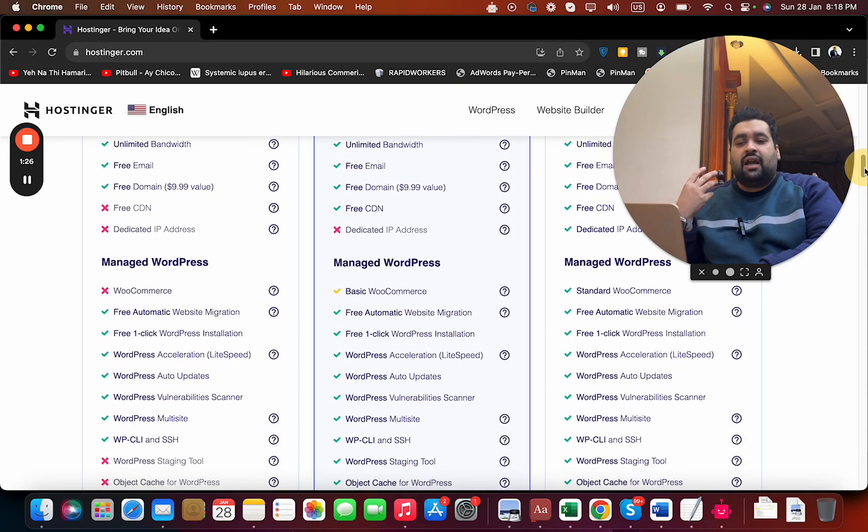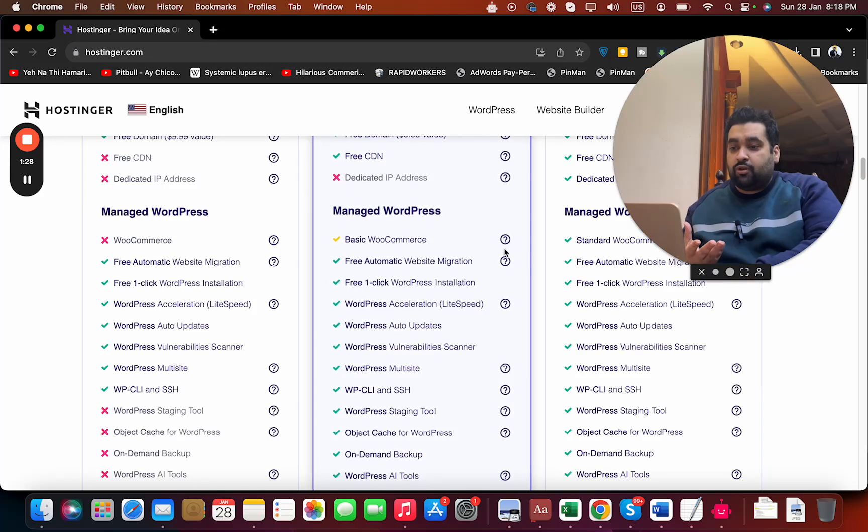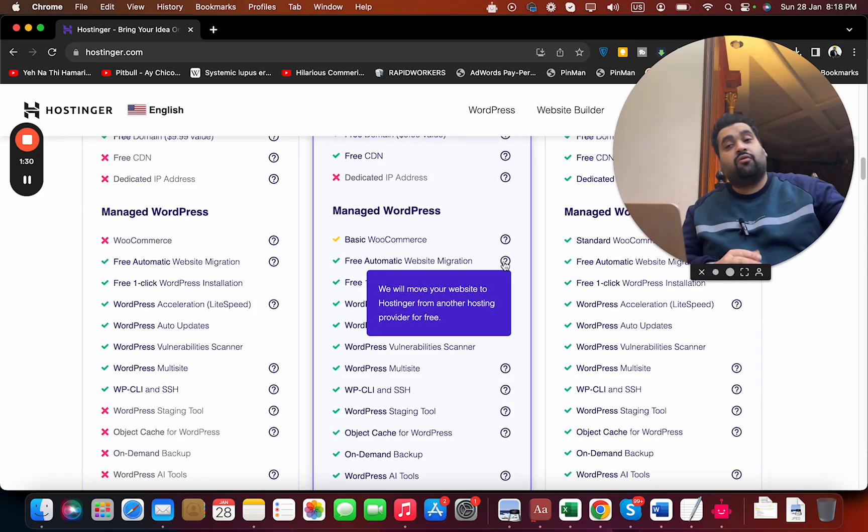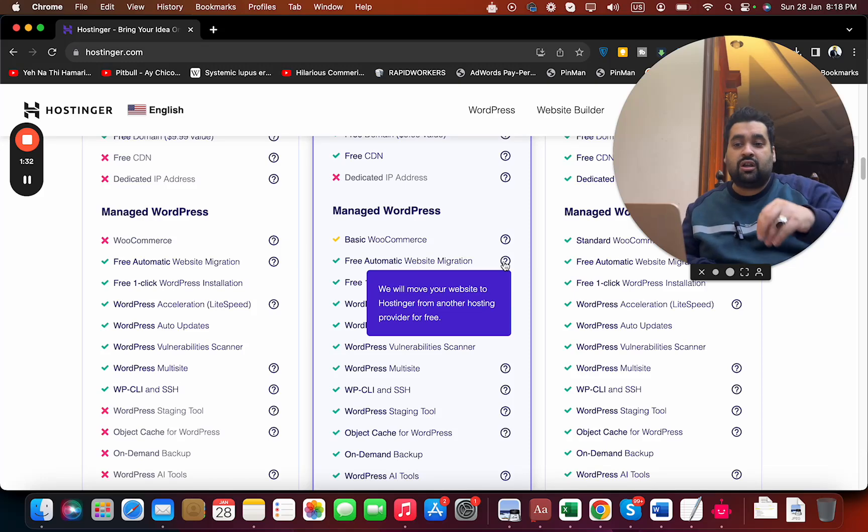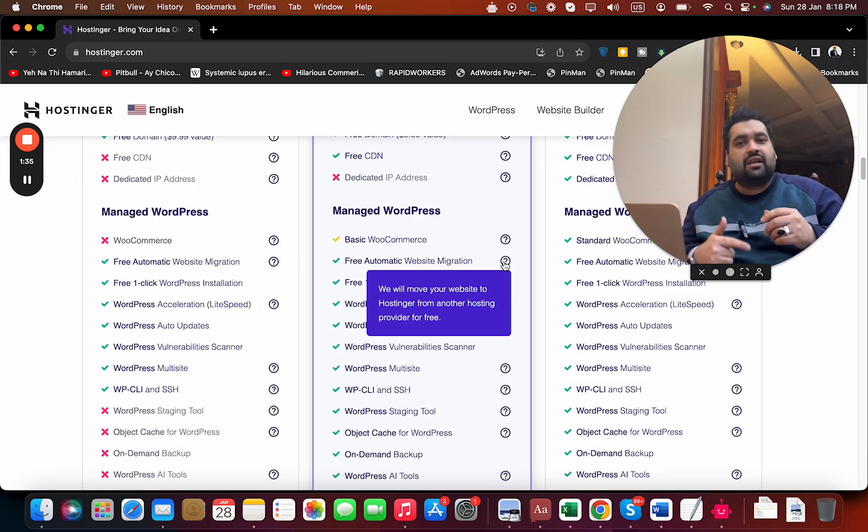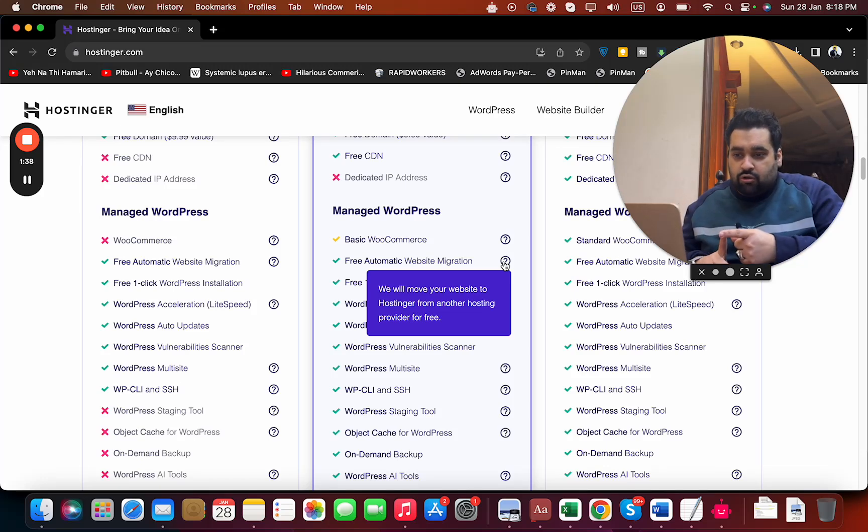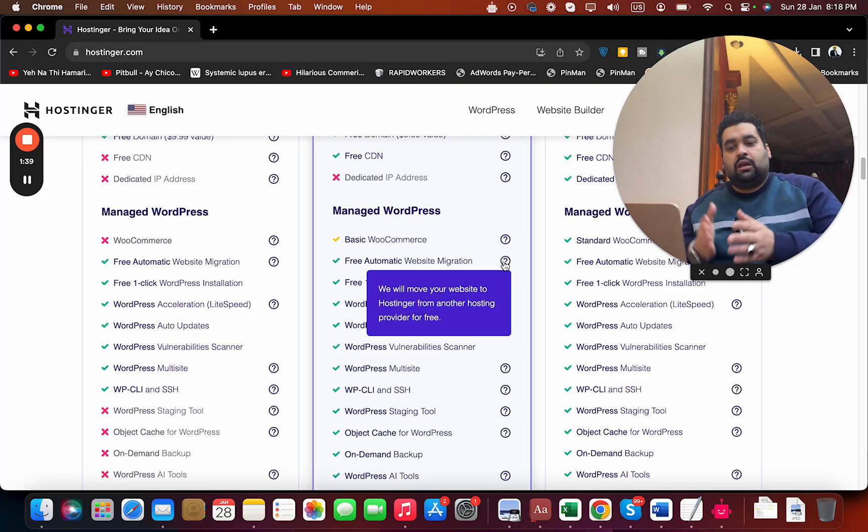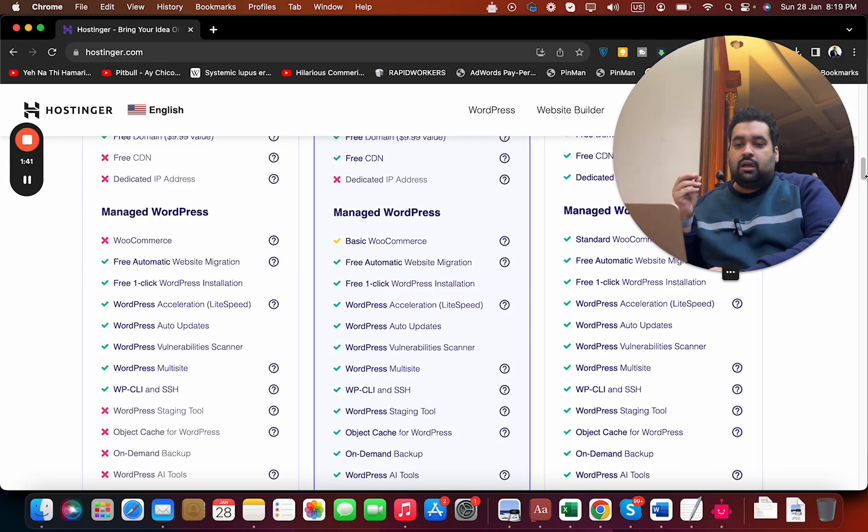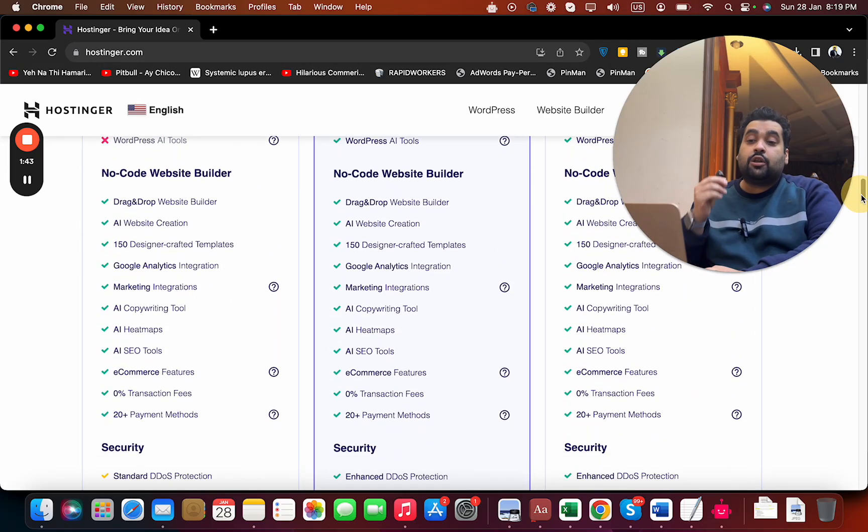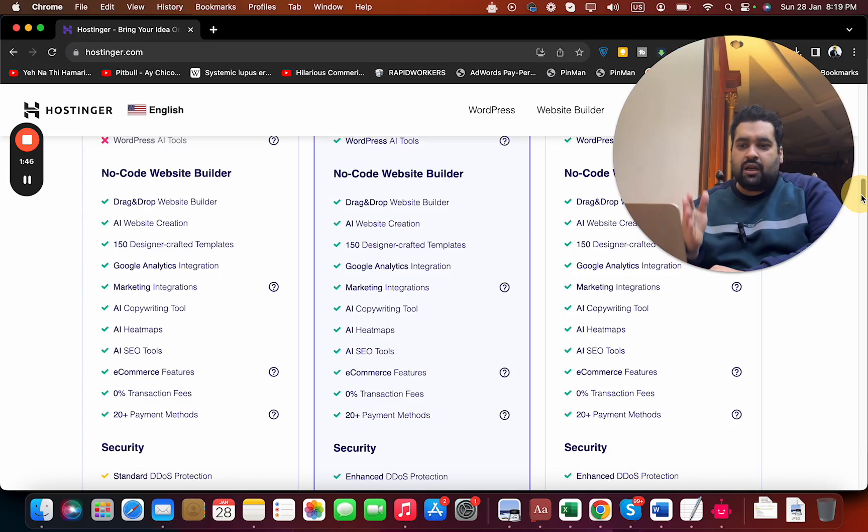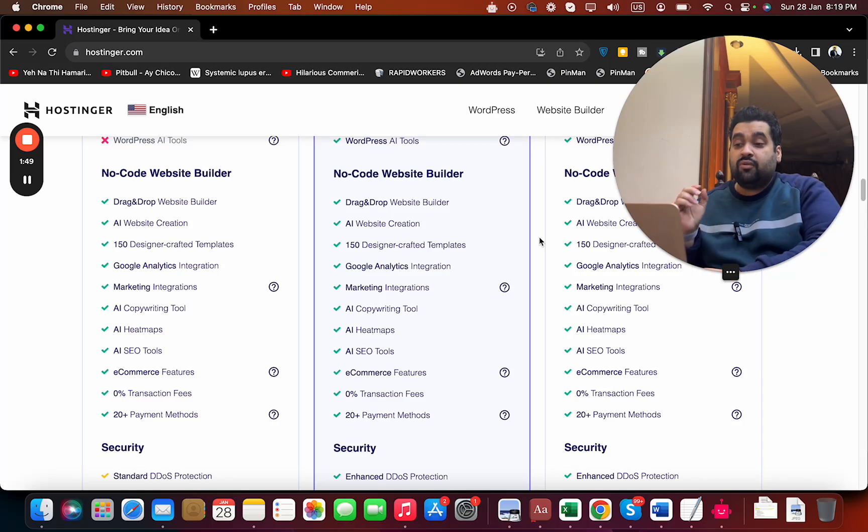They provide managed WordPress and free automatic website migration. If you're coming from another hosting company, the procedure is very quick and easy - just create a support ticket and they'll do it for free. They also provide one-click WordPress installation and a no-code website builder with 150 design-crafted templates, which makes it very easy if you don't know how to build a website.